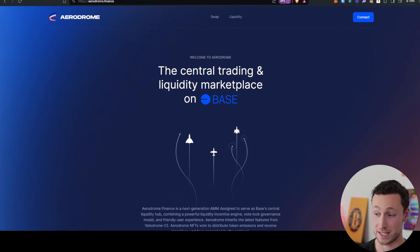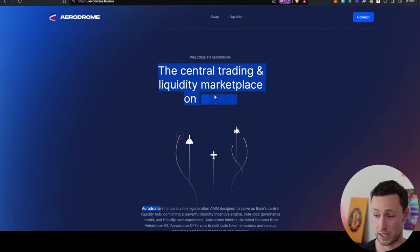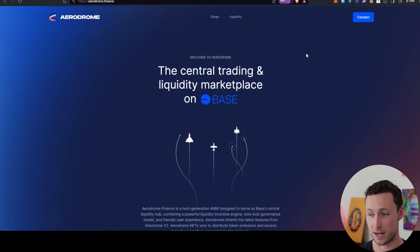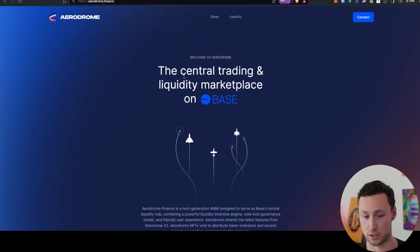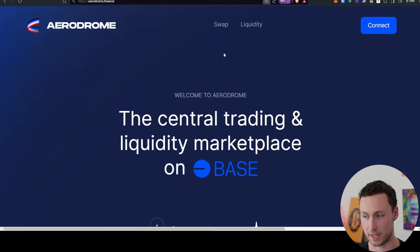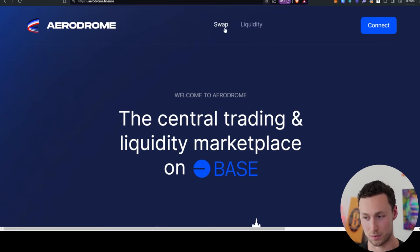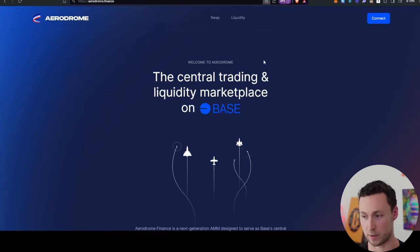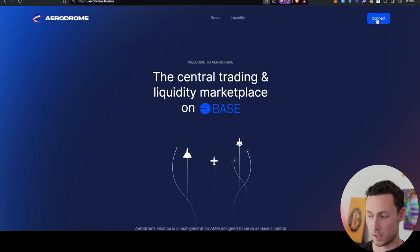Aerodrome is the central trading and liquidity marketplace on base. Our website is aerodrome.finance. This is what the homepage looks like, and you'll see two tabs up top, swap and liquidity. You guessed it, swap is for swapping. Liquidity is for providing liquidity for other people to swap.